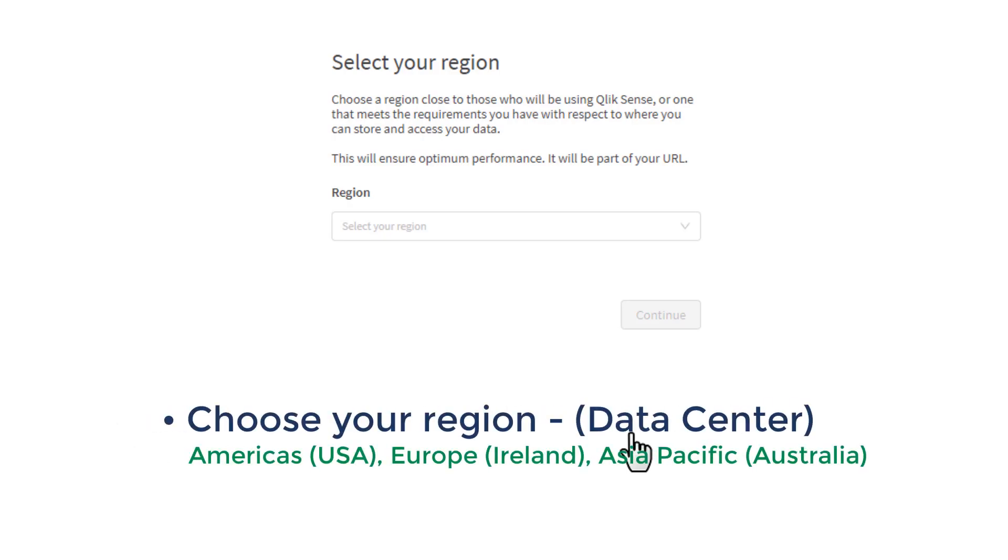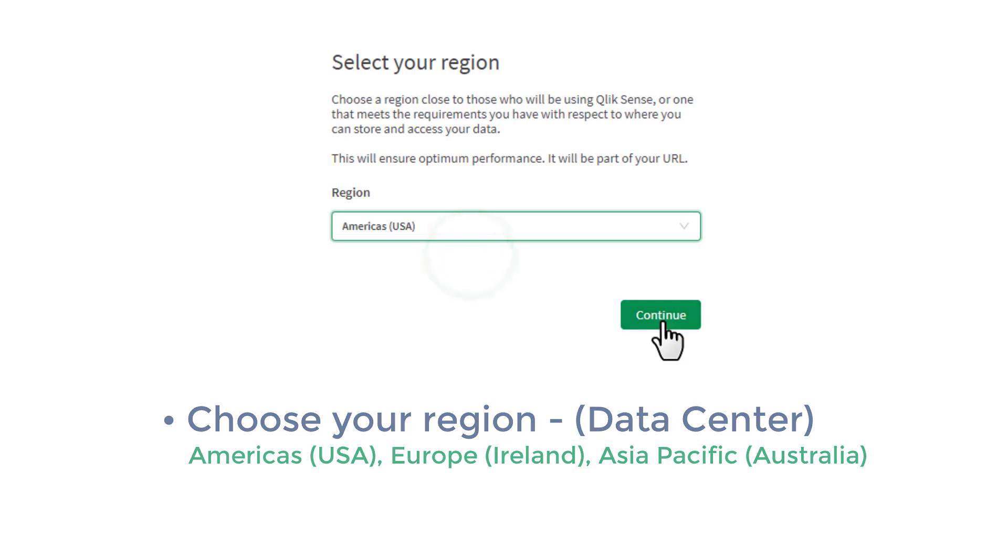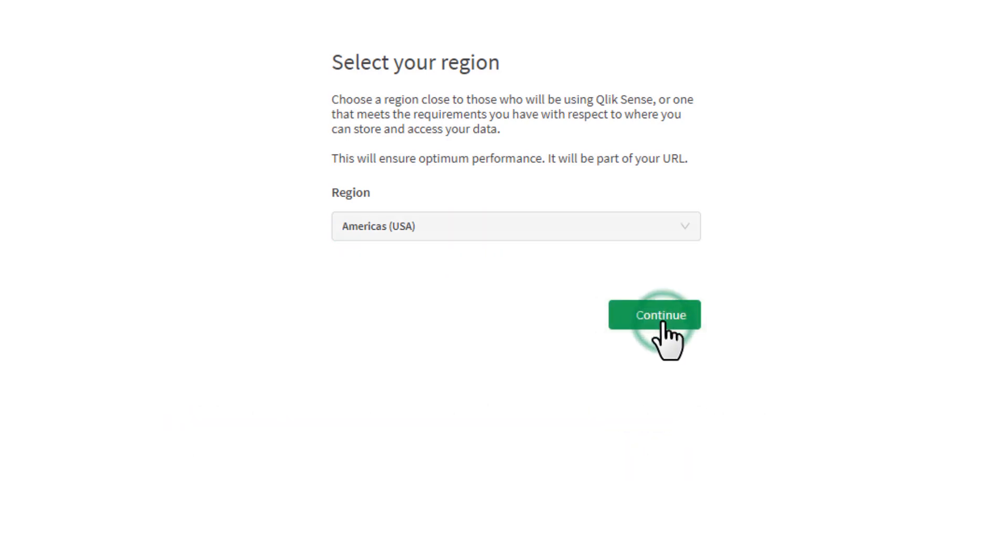Now we're going to register a tenant. So here we'll select our region. So whatever region corresponds to you, select that. In this case, I select America's USA. Continue.